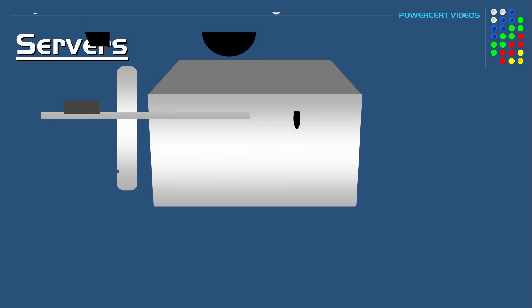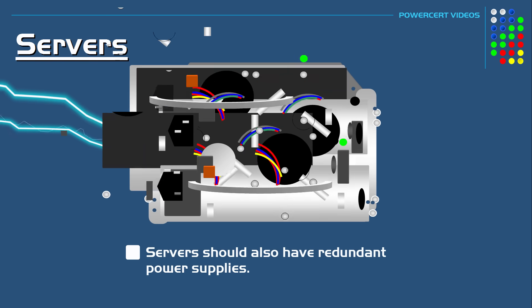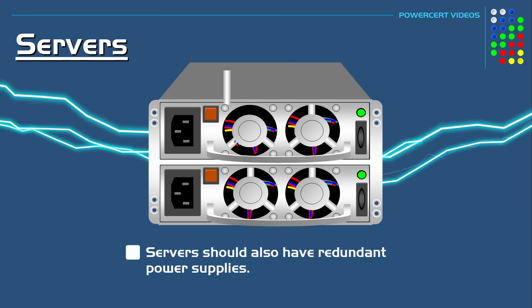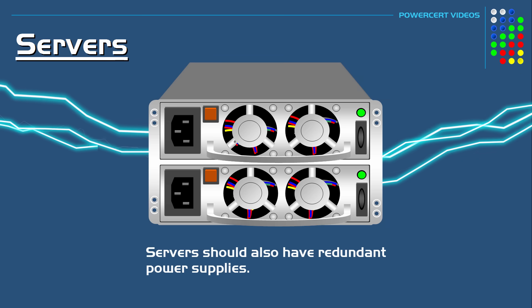A server should also have redundant power supplies to keep the server up and running in case of a power supply failure.